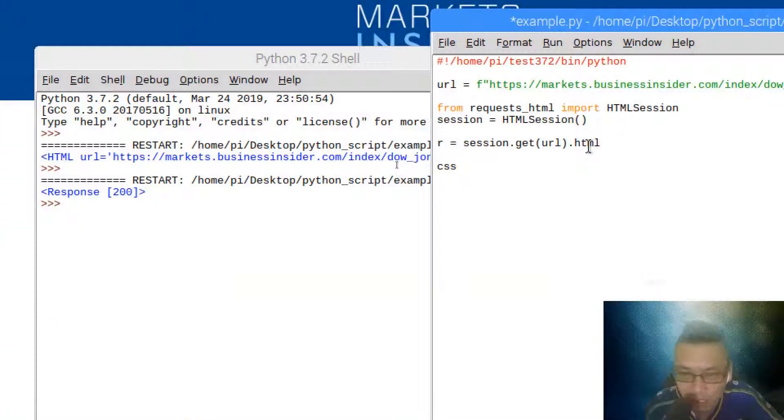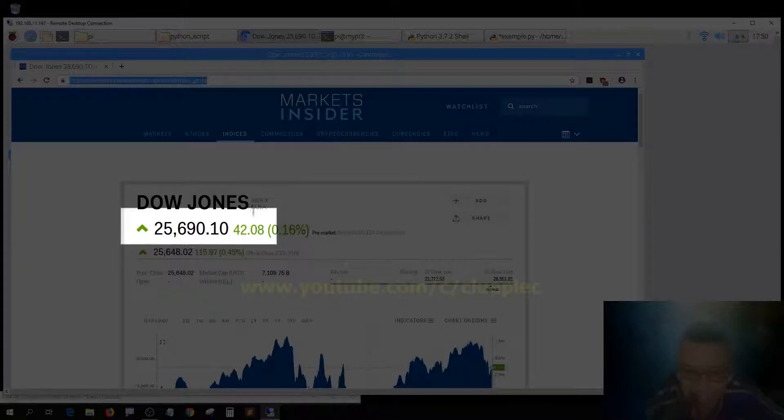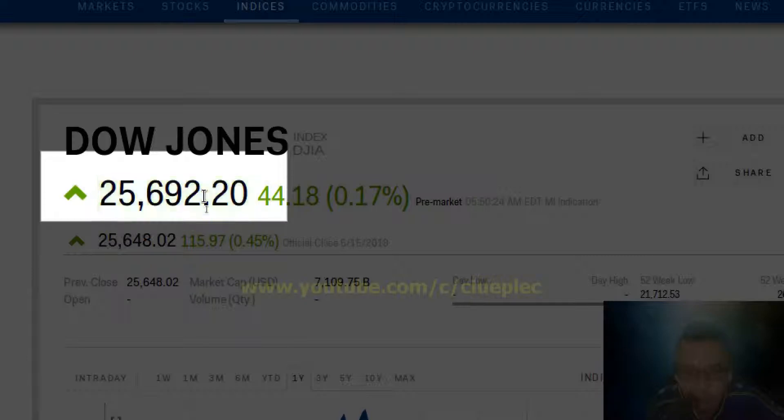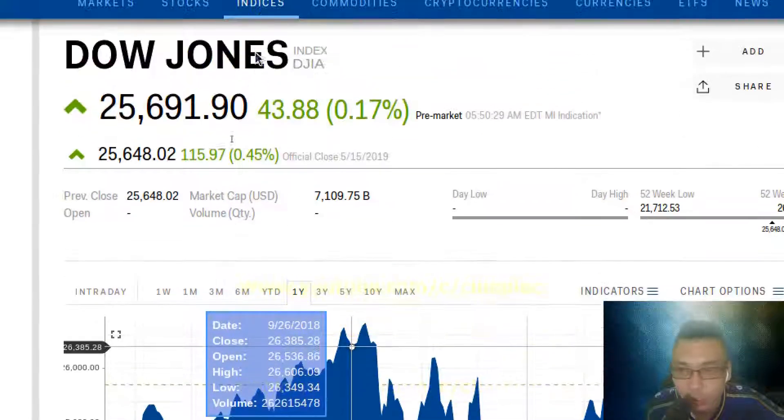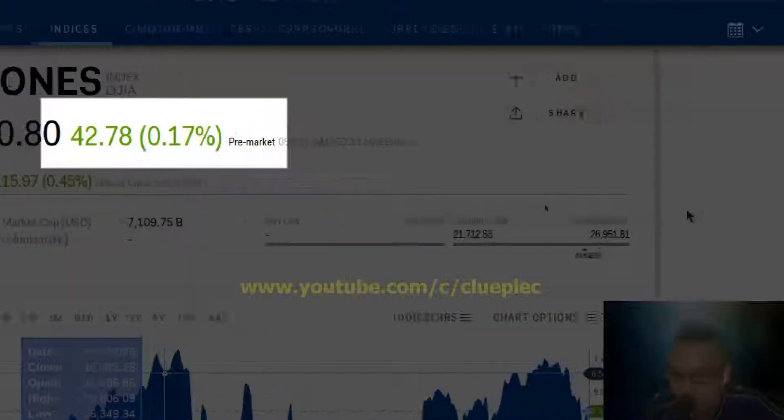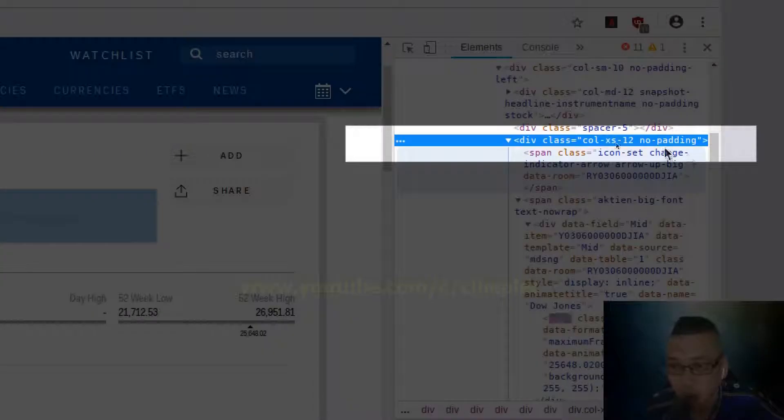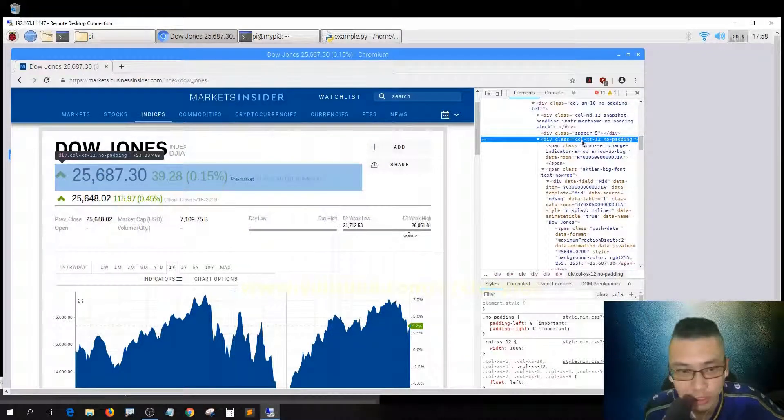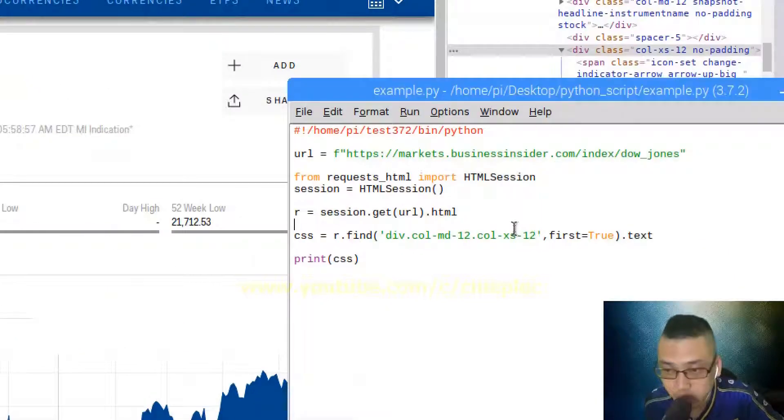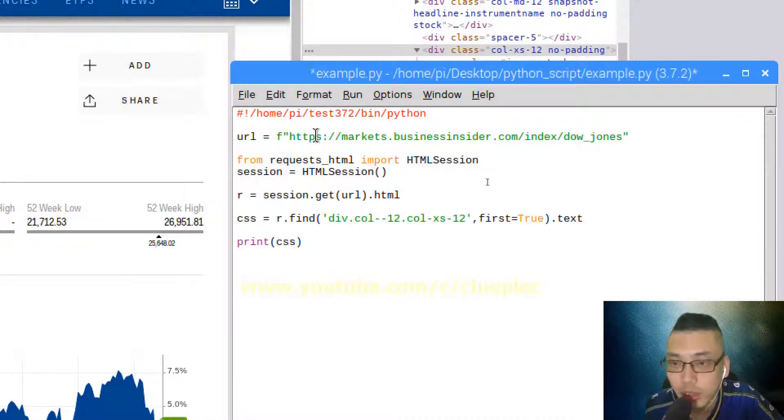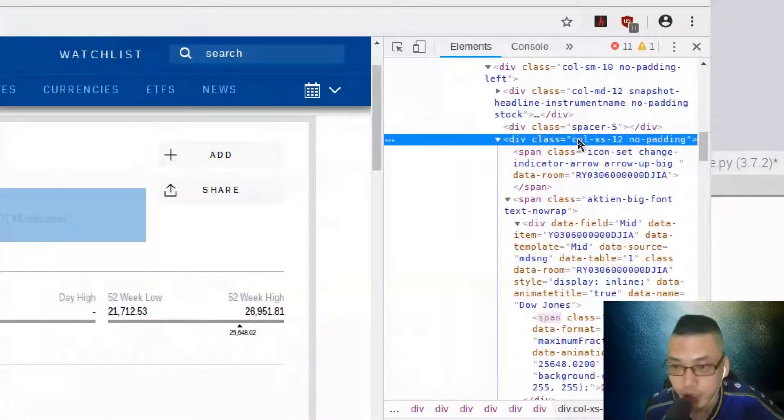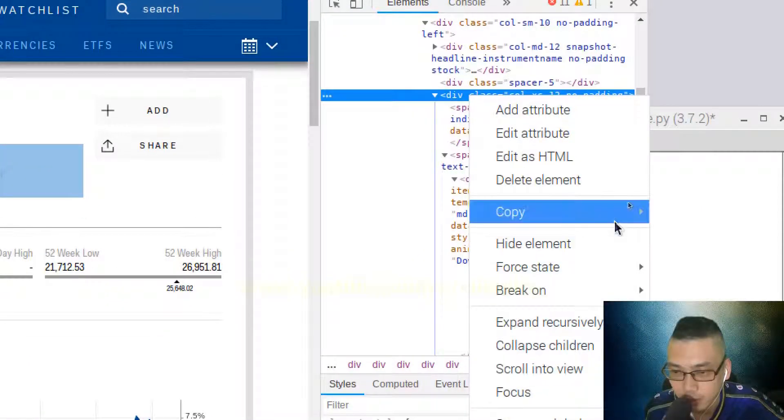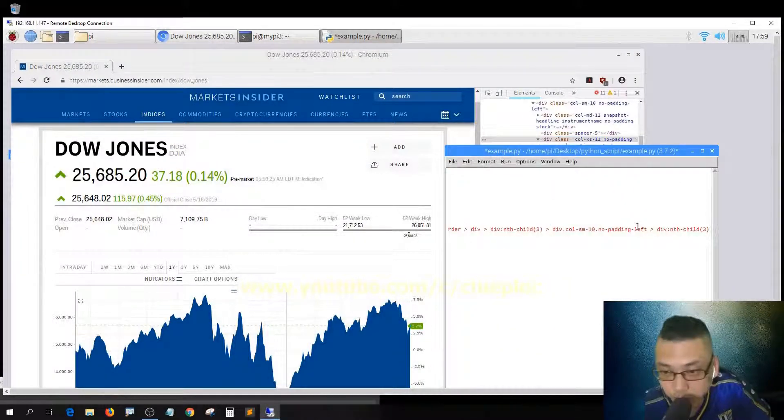Before I move on, I need to define a target CSS object. I'll call it CSS equals the CSS element that contains the data. Go to the data that I want to look up for. Open, high, low, close. The div class contains the data that we want. You can go to the element, then copy and copy selector.